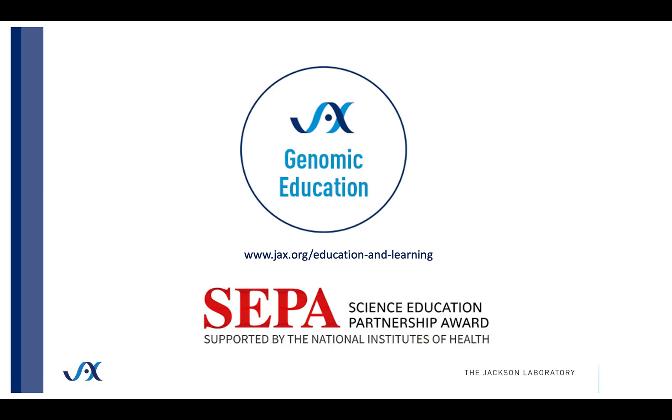Thank you for listening. For more information about the Human Protein Atlas, see the other tutorials in this series. And for more resources provided by Jax Genomic Education, please visit our website.